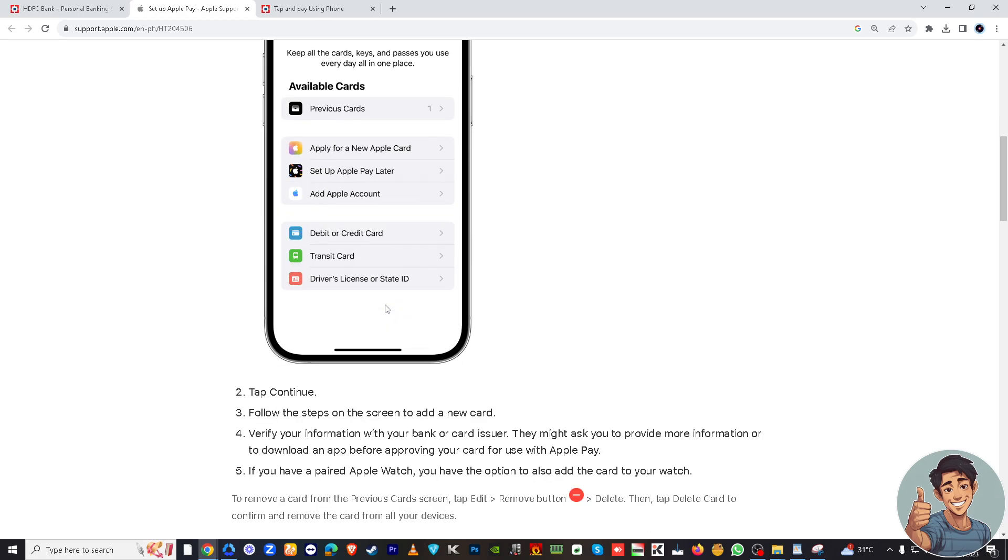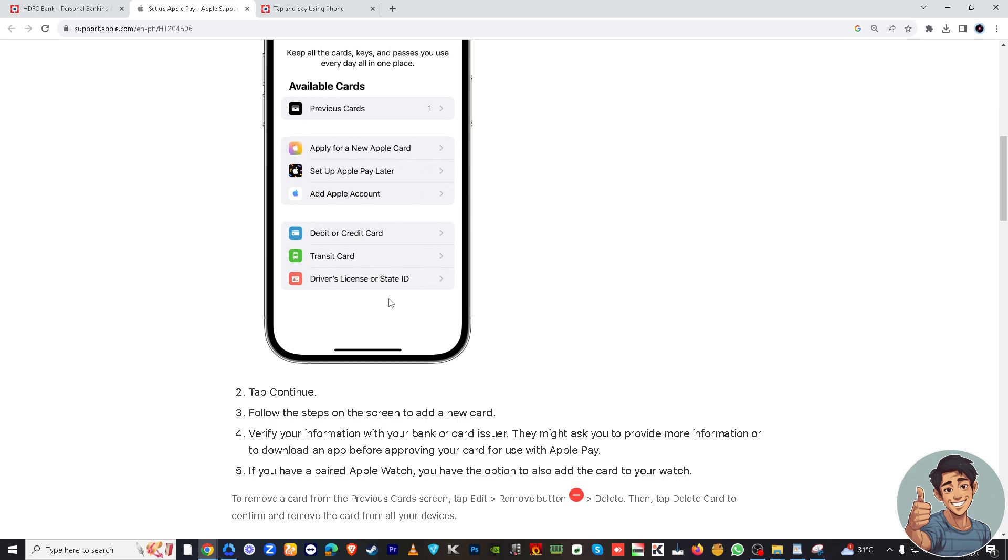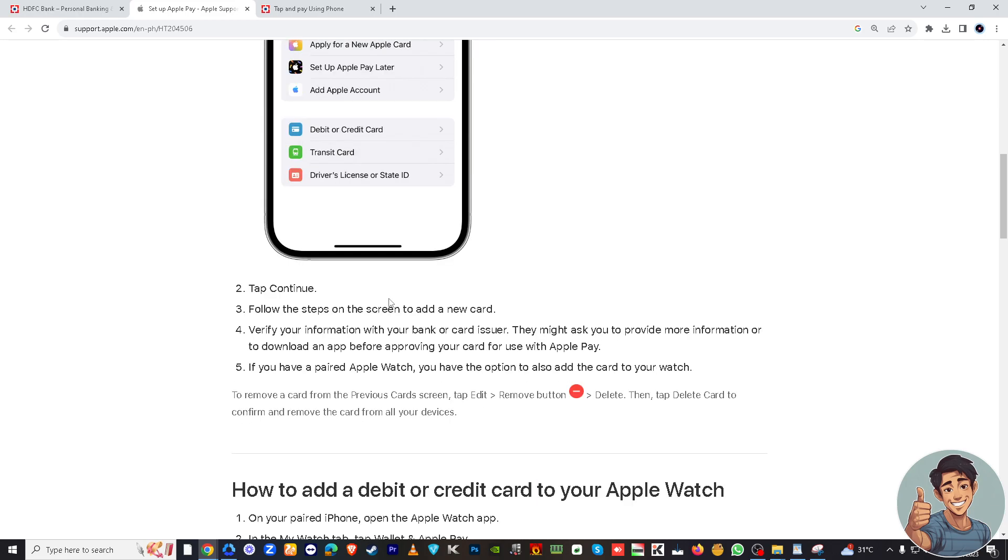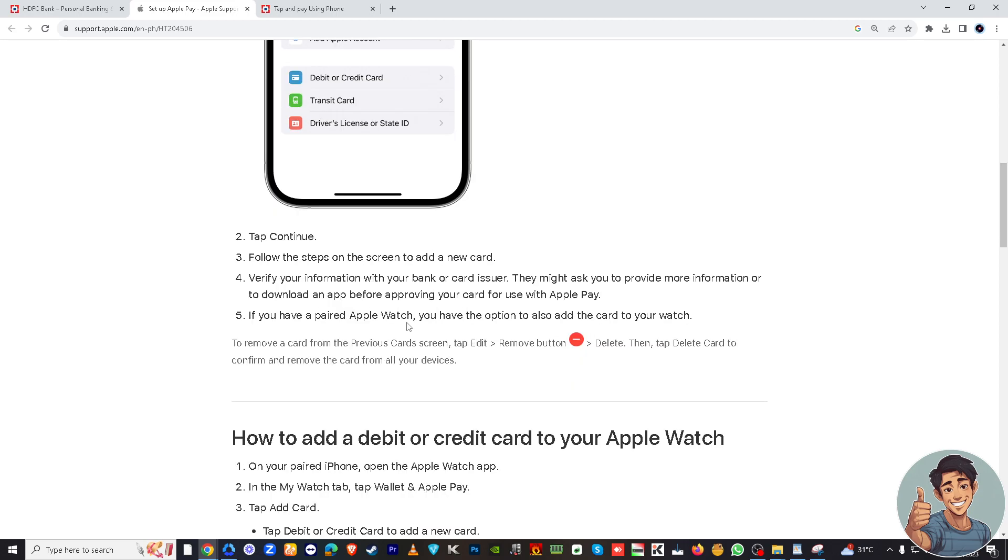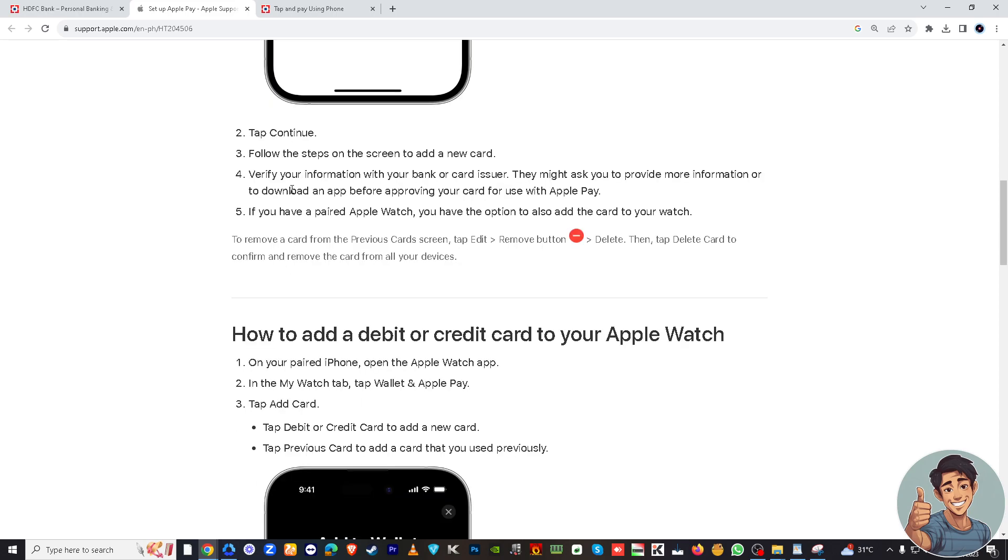Now you can choose whether to add your HDFC card using your device camera or entering the card details manually. See right here, and then tap continue and follow the steps on the screen to add a new card.